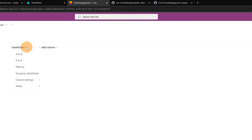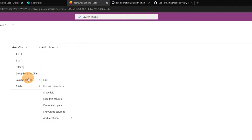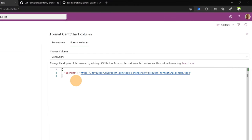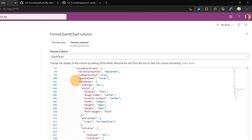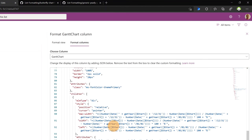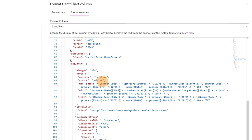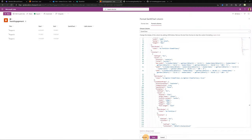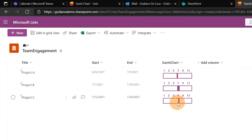I'll copy this JSON file. Now I'll go back to the list, click on the Gantt chart column, go to 'Column settings', and then 'Format this column'. Below, there is an 'Advanced mode' option — let me click on it. Now I'm able to paste my JSON. I'll select everything and paste my JSON. This is exactly what will be rendered in the column.